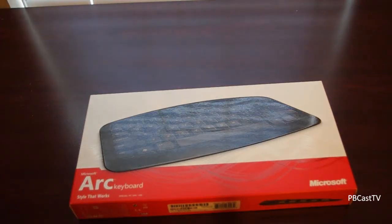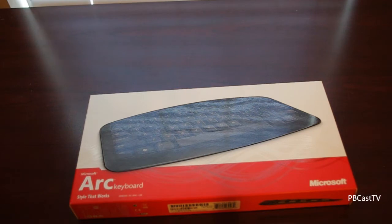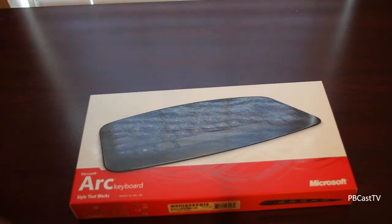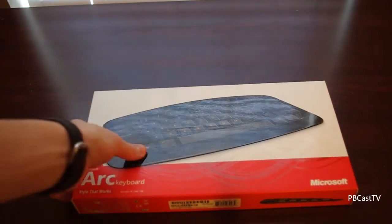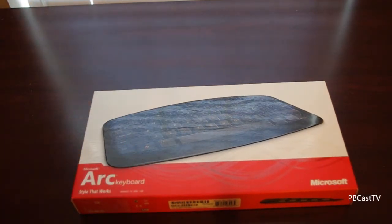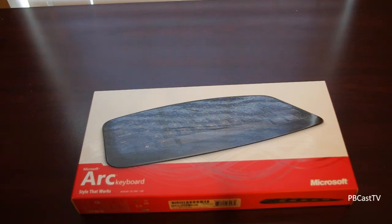Hey guys, Nick Jones here for PBCastTV.com and you'll have to spare me about the lighting. I know this is really the first time that I've ever done an unboxing on this channel, YouTube.com slash PBCastTV.